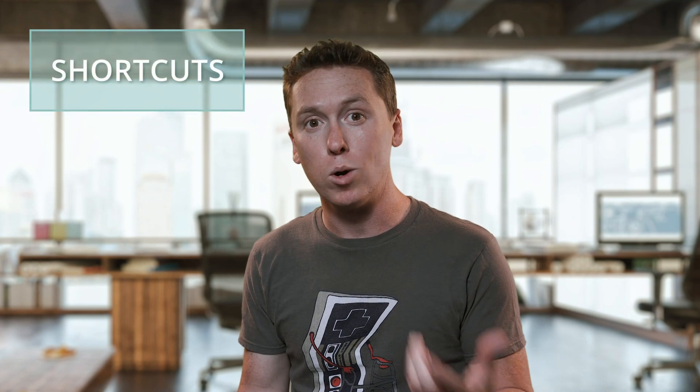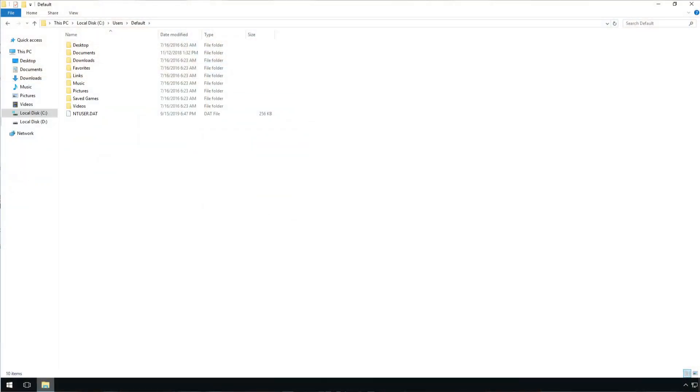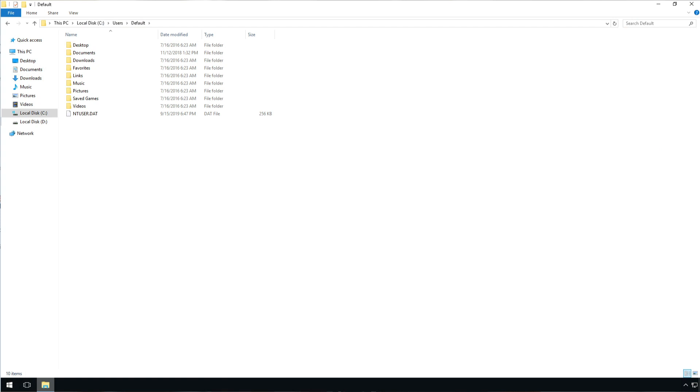Another option is shortcuts and other files you want present in places like the desktop or documents. This is as easy as copying those files to the corresponding folder in the hidden directory C:\Users\Default. You'll see the desktop, documents, favorites, and so on — that's where you put the files you want users to have by default.